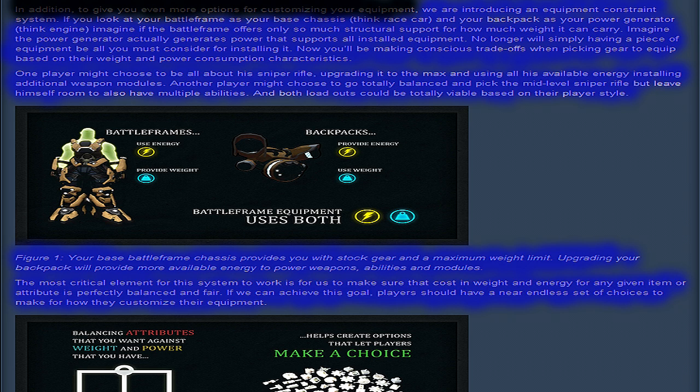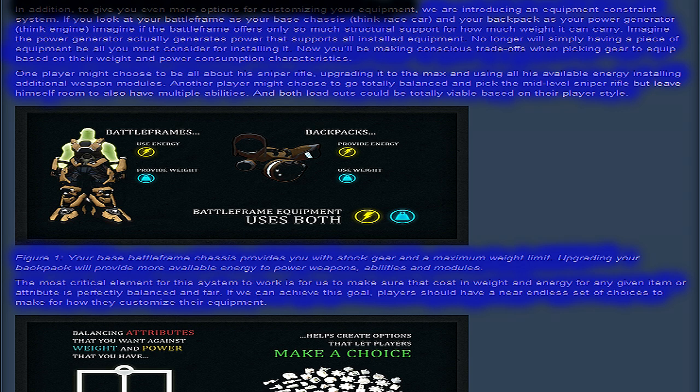The most critical element for this system to work for us is to make sure that the cost in weight and energy for any given item or attribute is perfectly balanced and fair. If we can achieve this goal, players should have a near endless set of choices to make for how they customize their equipment.